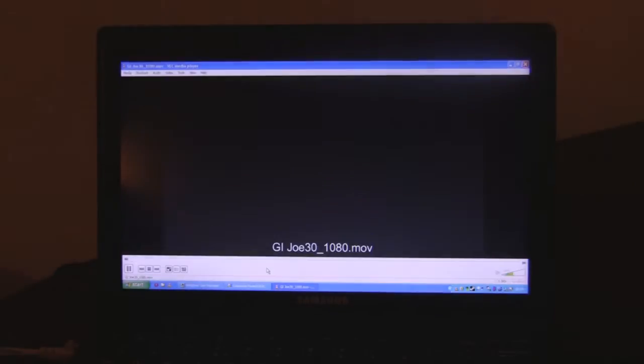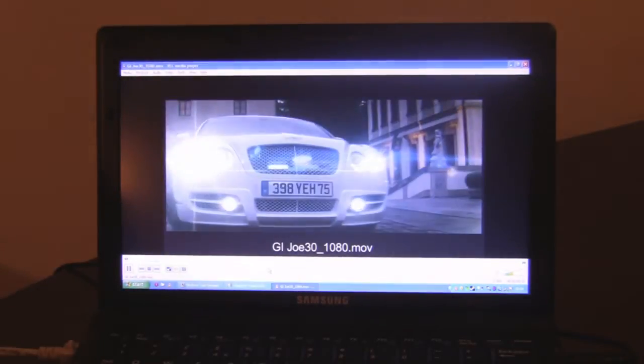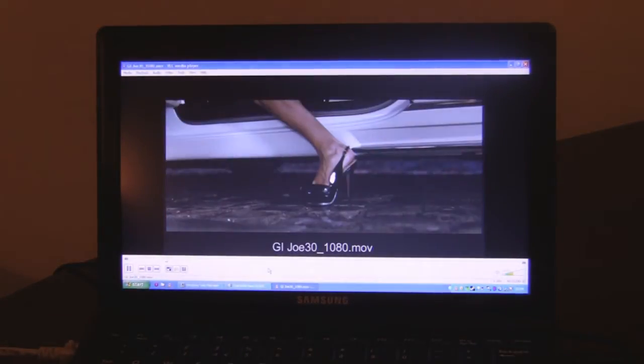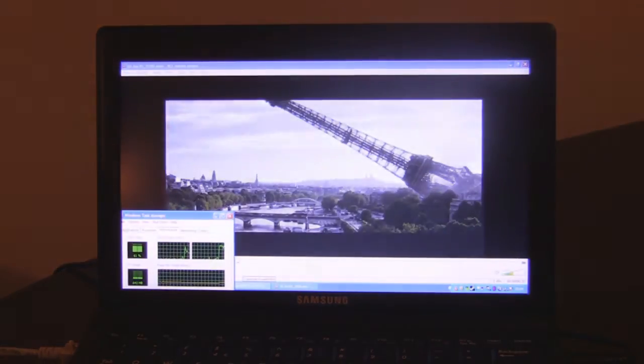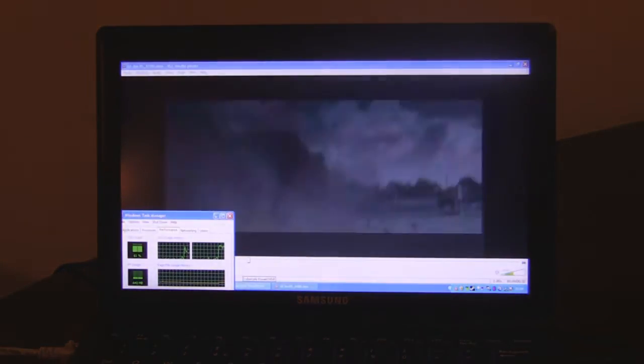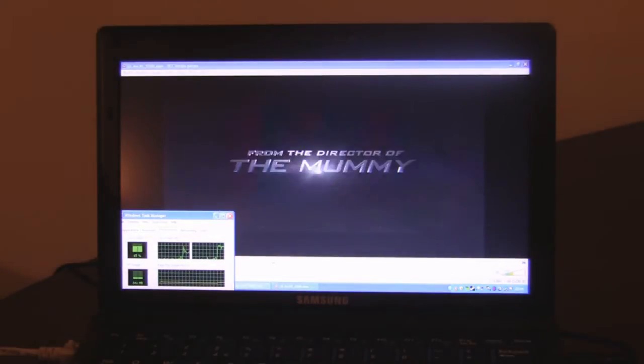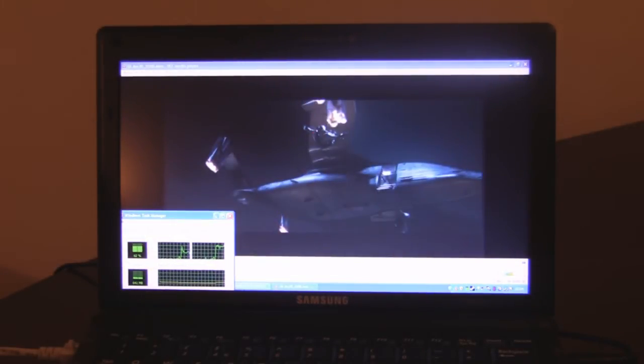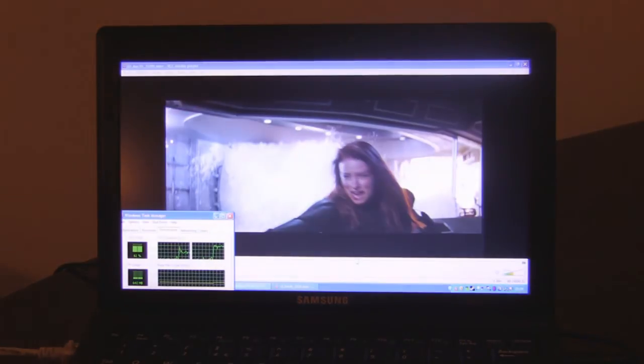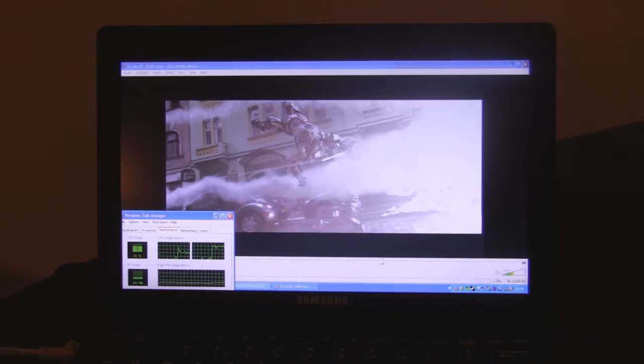So here we go, it's the same file. You can see there, G.I. Joe 1080p. And you can see there, it's pretty much a slideshow. You've got CPU usage around about 60 to 70%, but in no way is the video watchable. You know, nothing's happening.